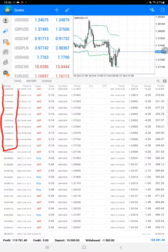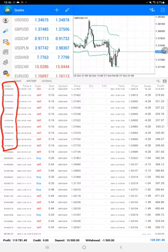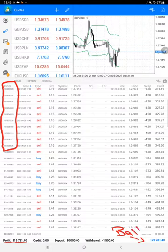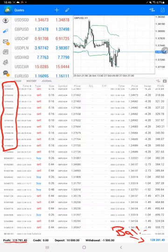The current profit is $119,781 for this strategy, and here is the current balance which is $128,281. So almost $8,000 profit has increased for this account.